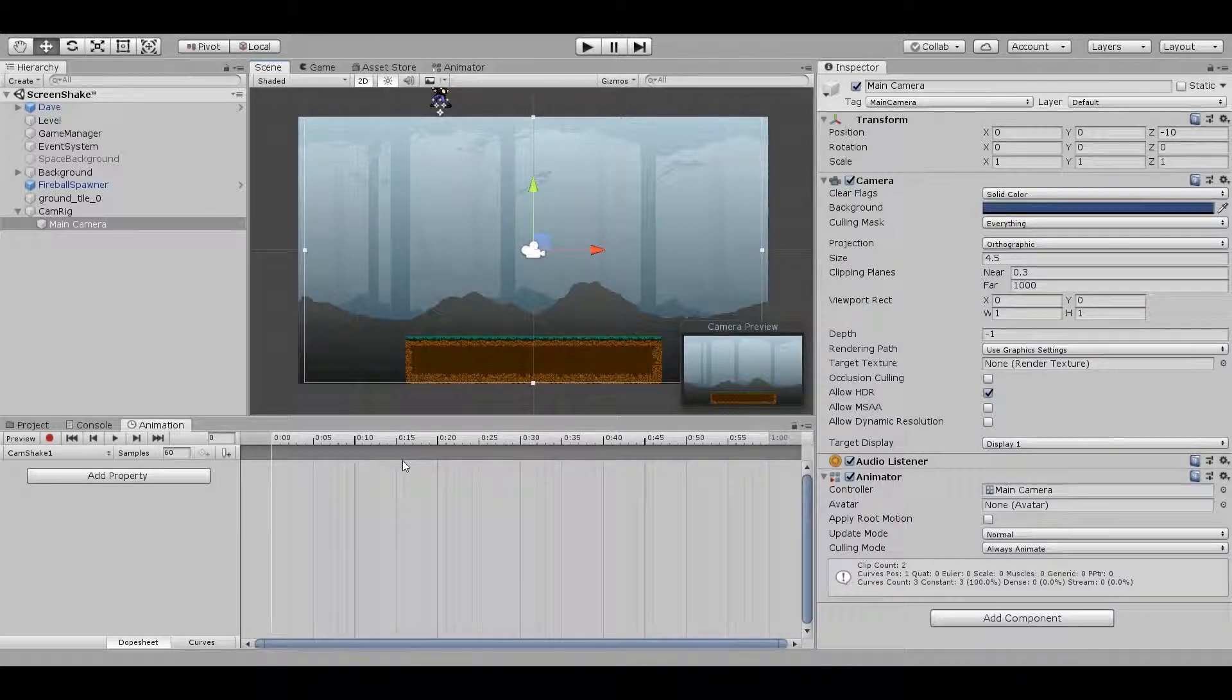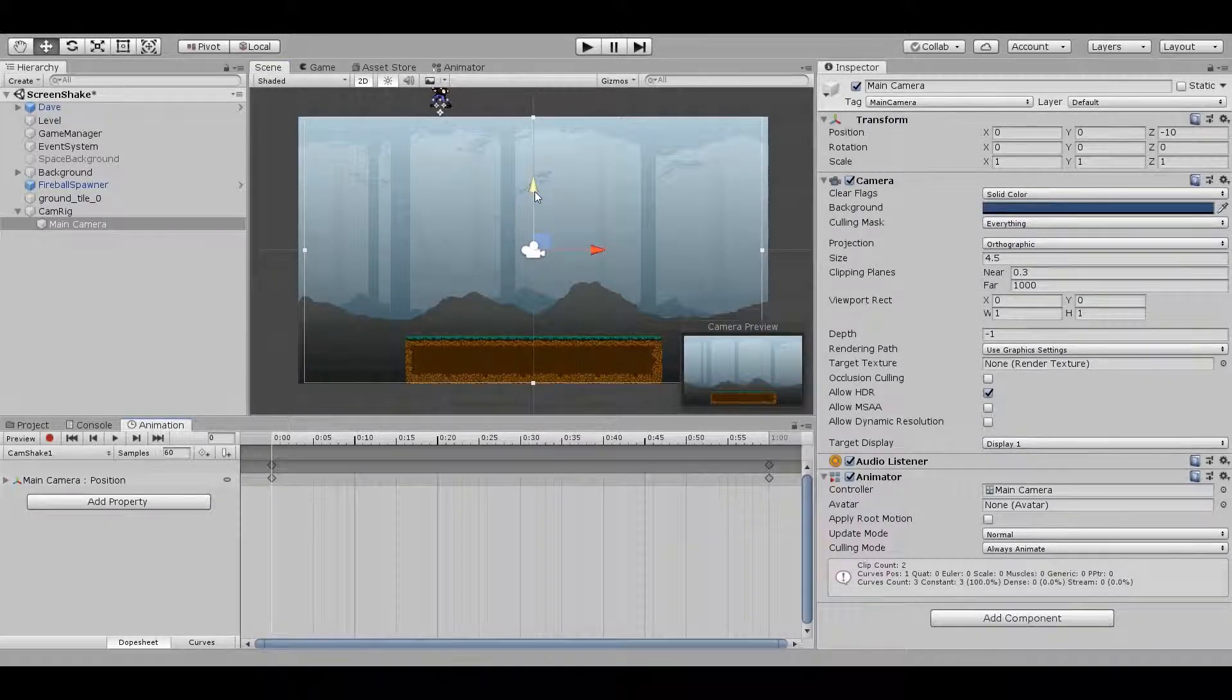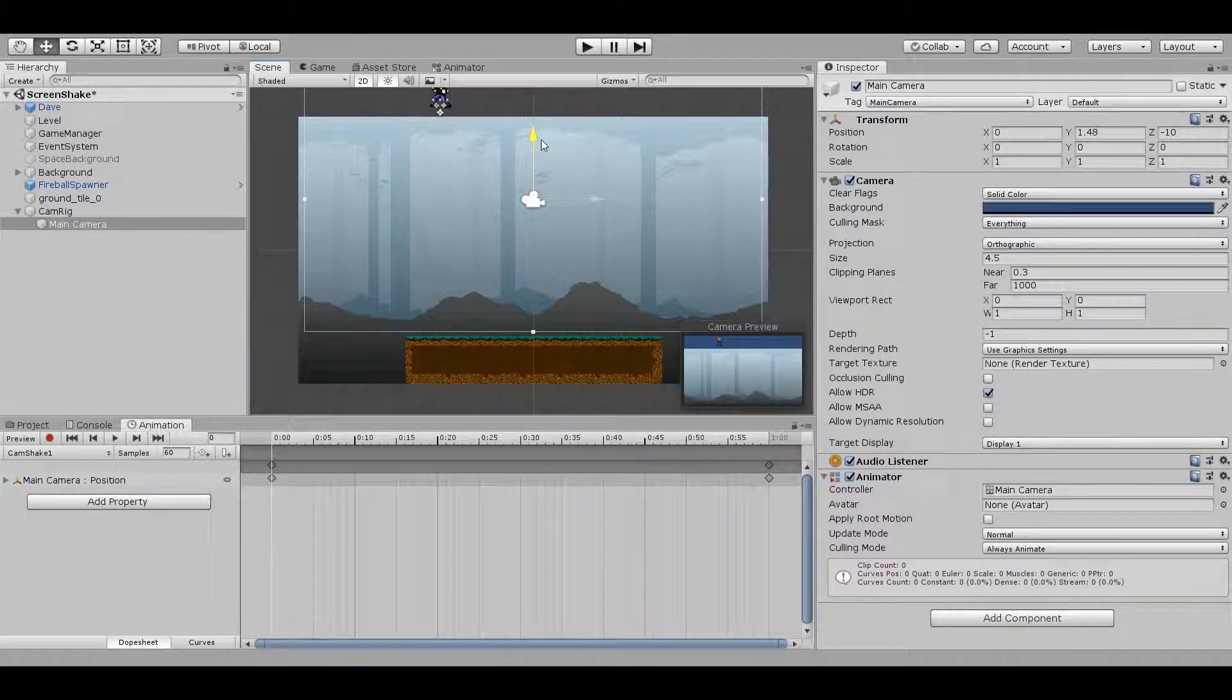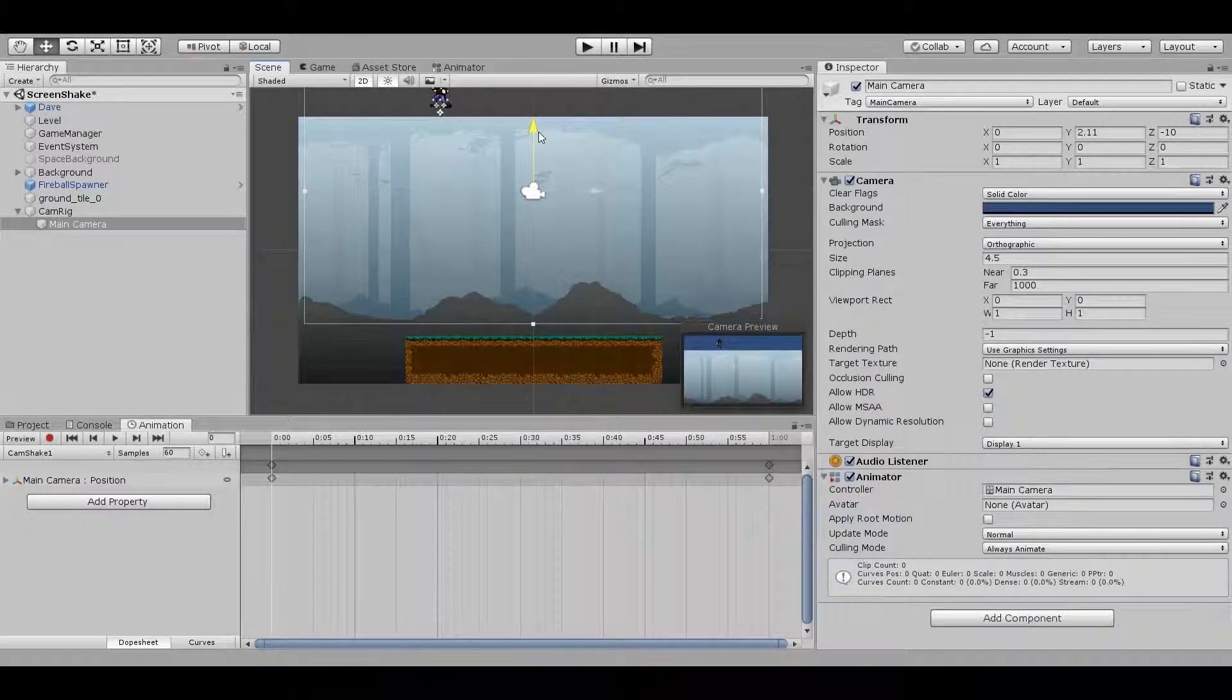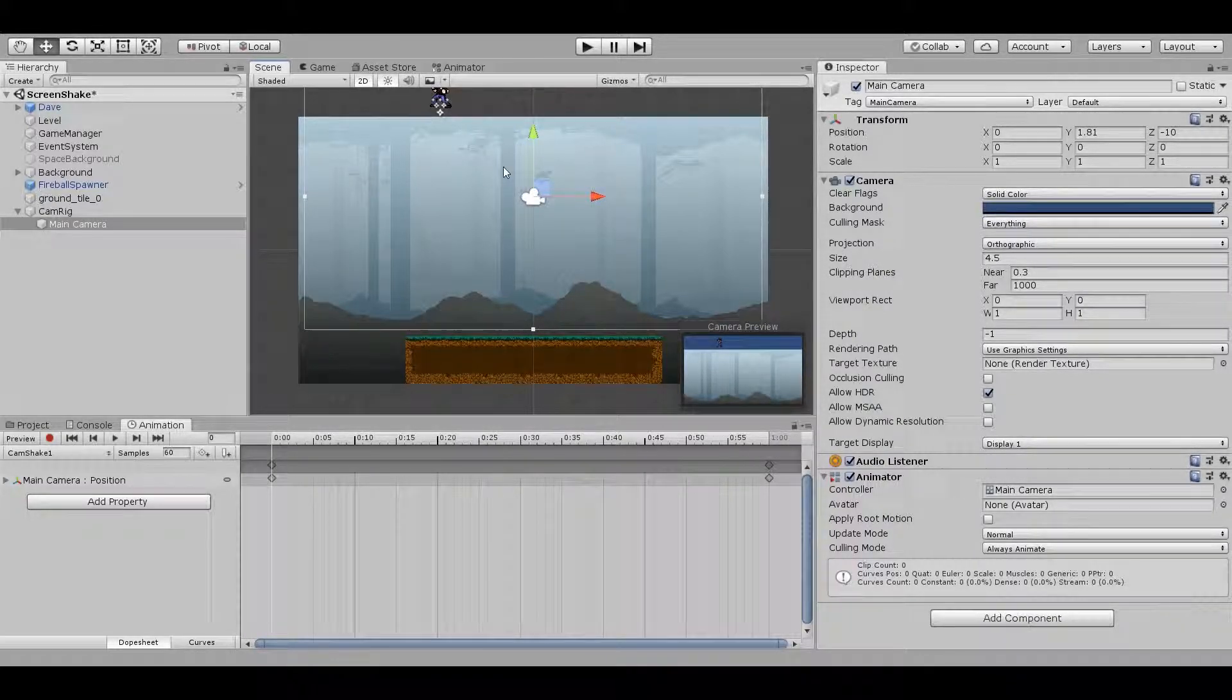Now let's animate the actual shake. I'll create a clip called CamShake1. This will be a vertical shake, and we'll try to match it up to the little cartoon from a few minutes ago.